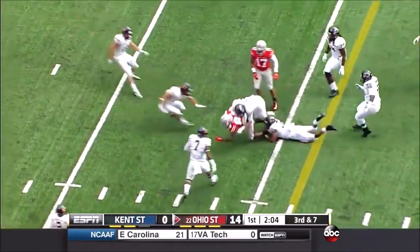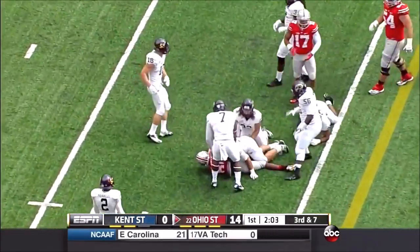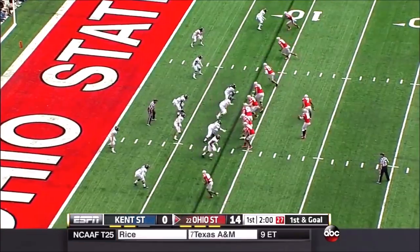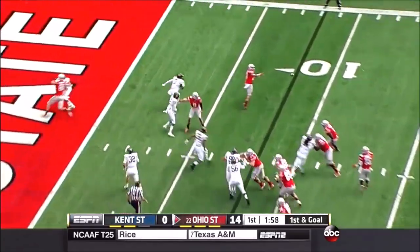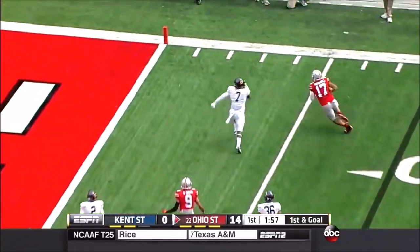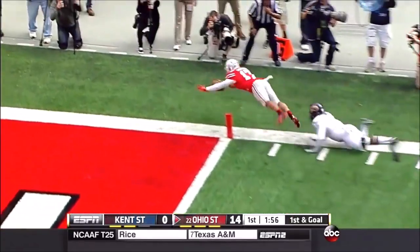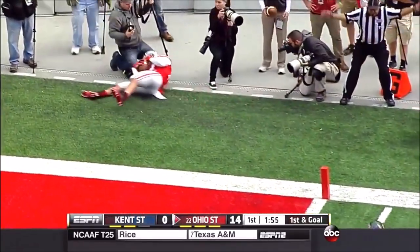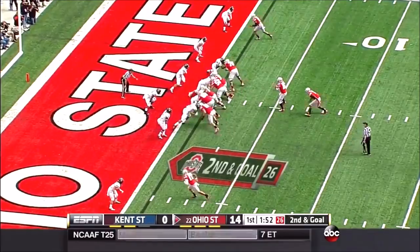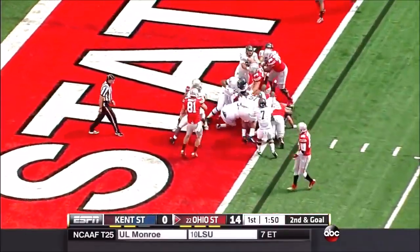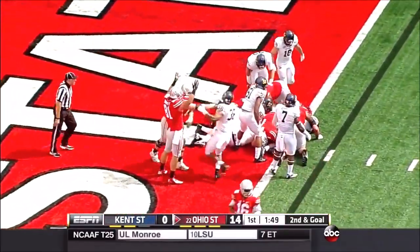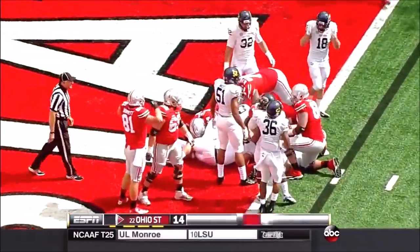Cut back for Corey Smith. They make the tackle where they make the catch — you can't have the yards after catch, and Kent State couldn't even get that done. Rod Smith right up the middle, and that's another Ohio State touchdown.